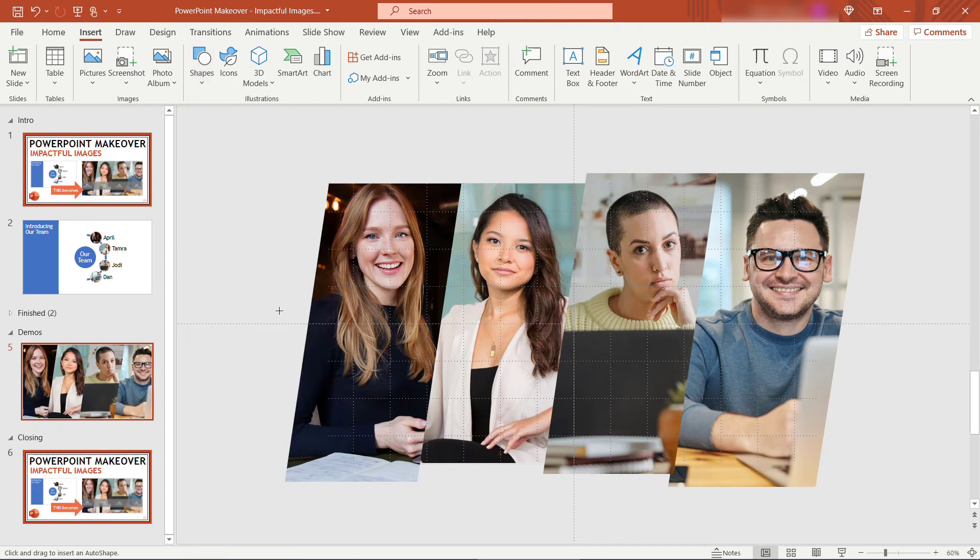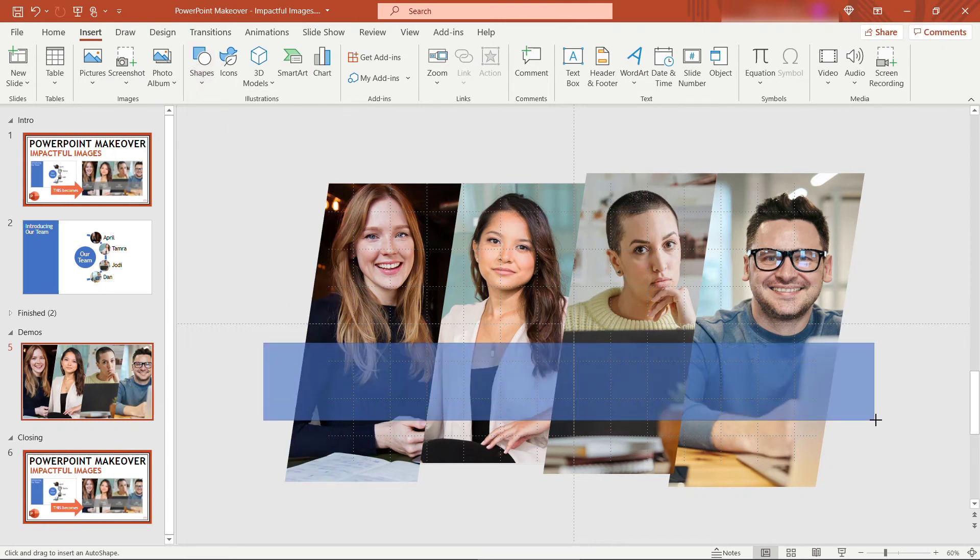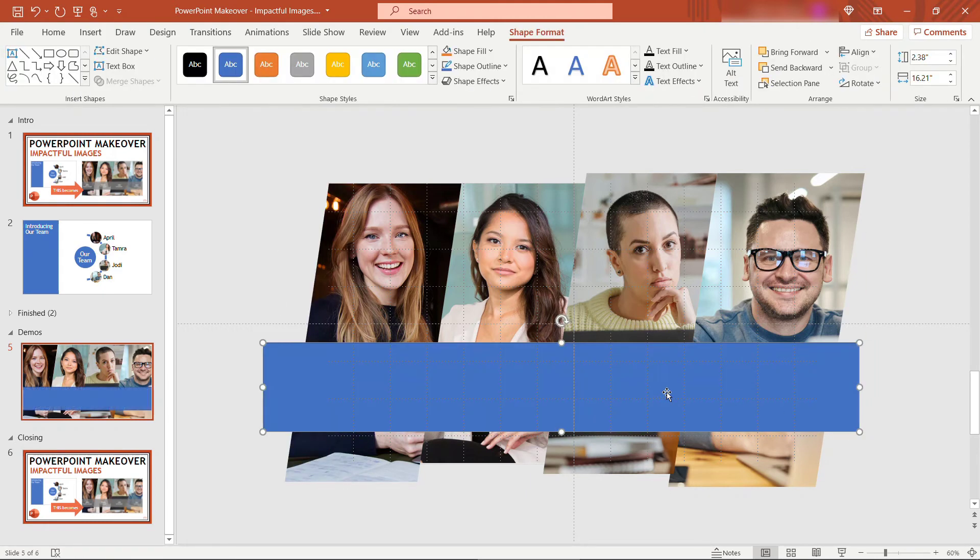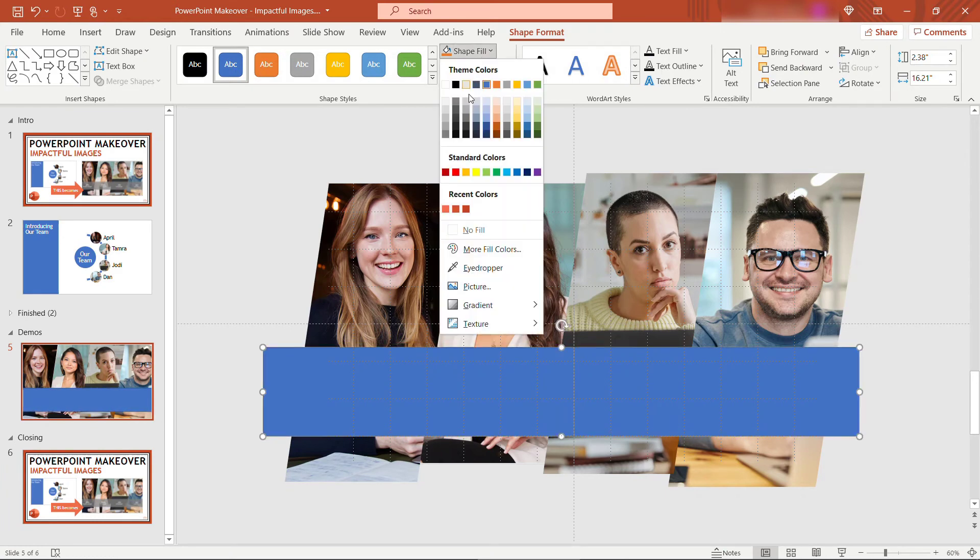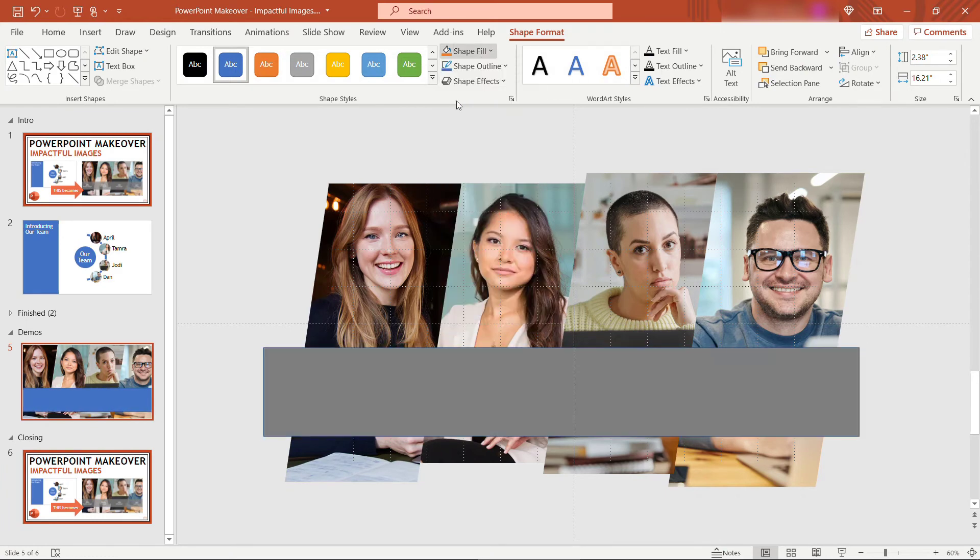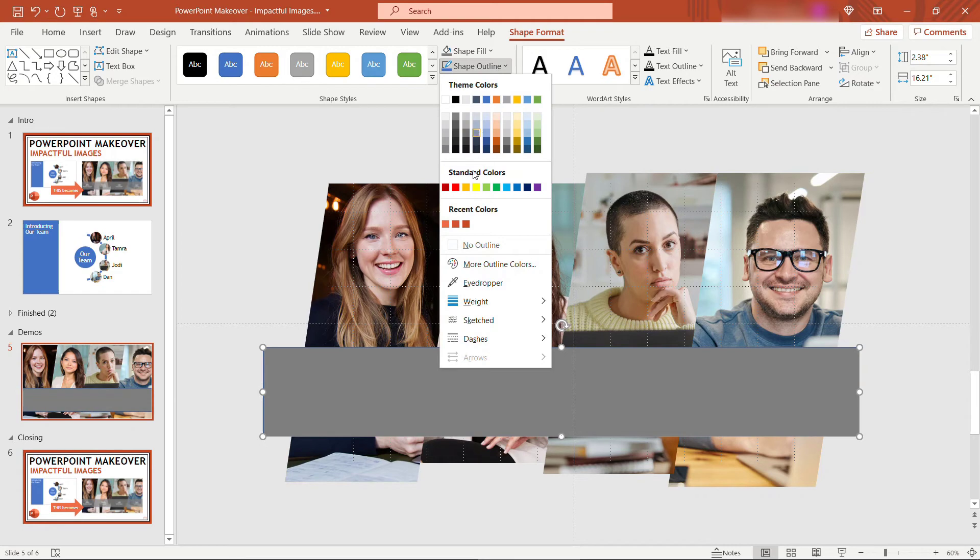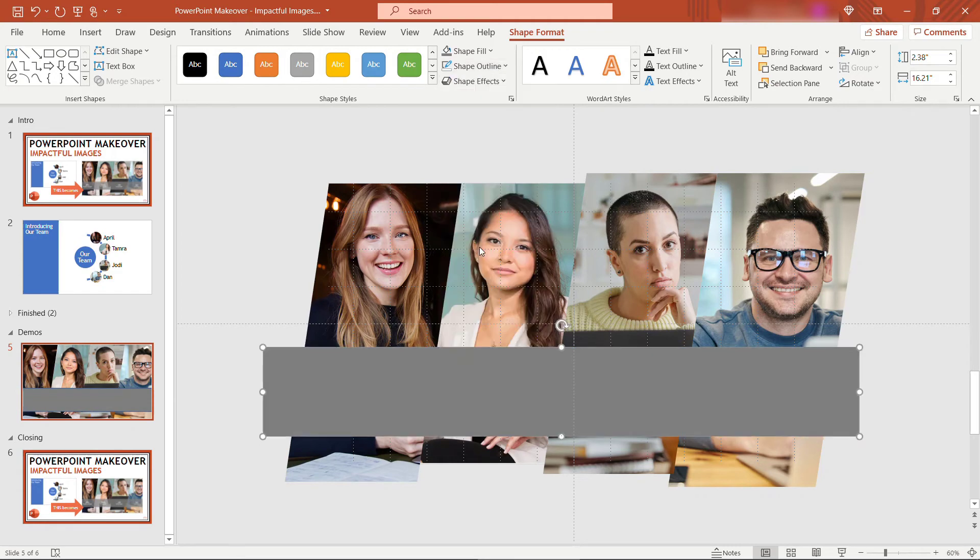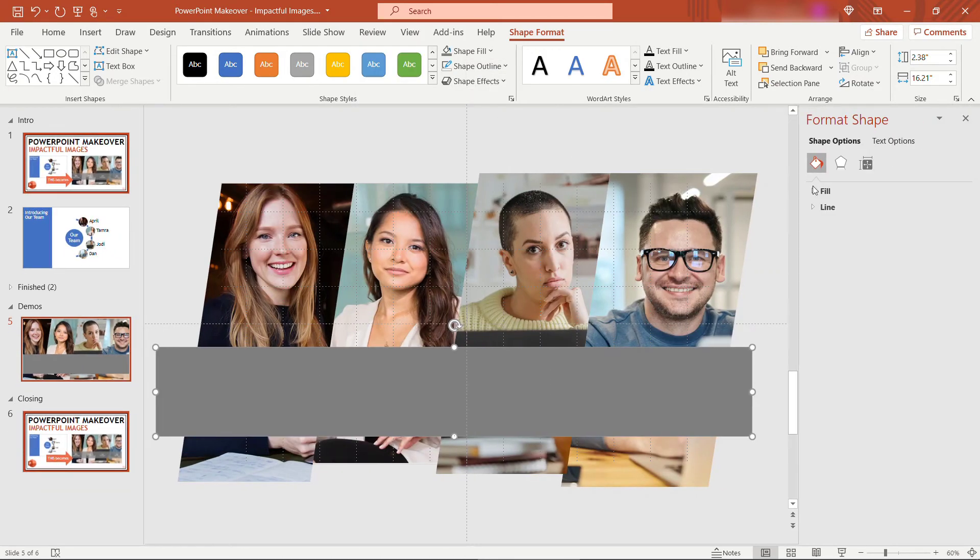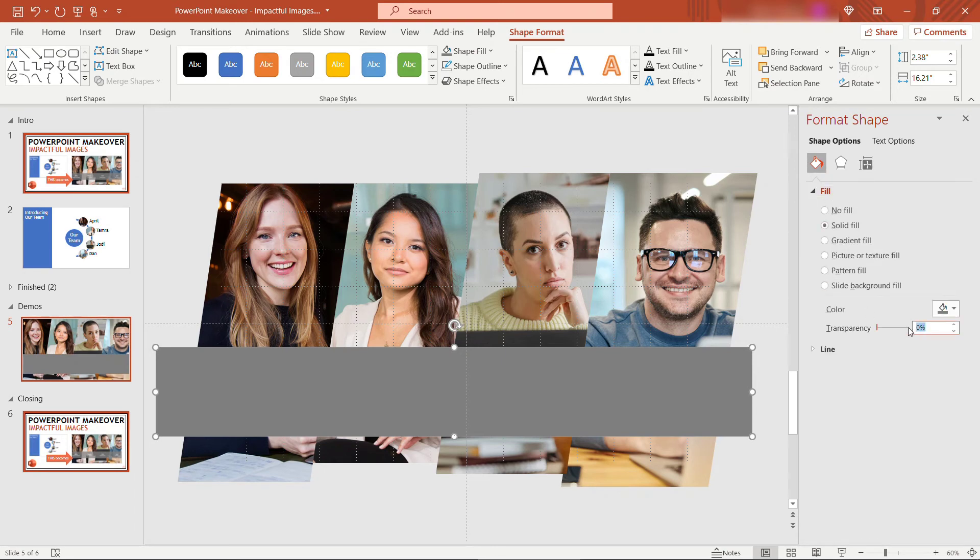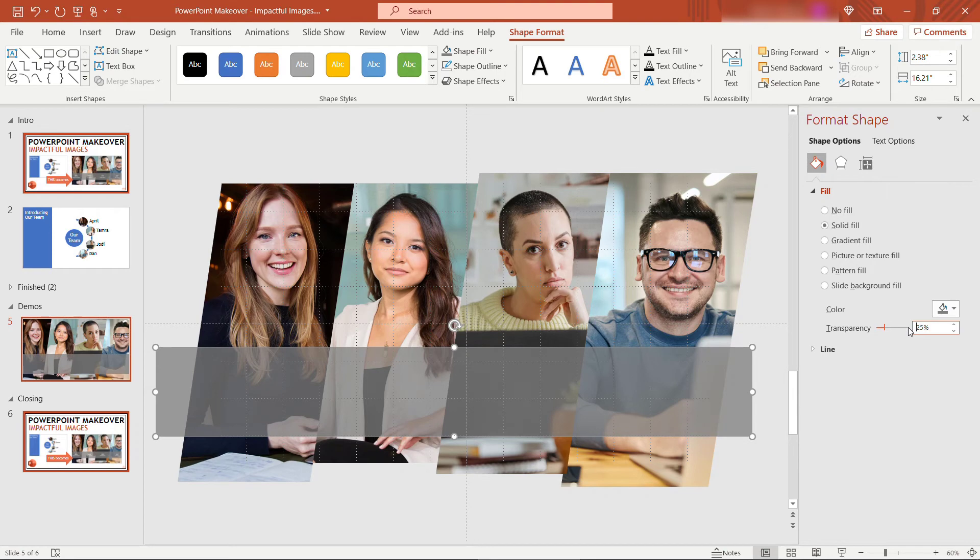So I'll grab a rectangle shape, just drop it roughly here. For fill, we'll go with a dark gray. No outline, and then if I right-click the shape and say format shape, let's go down to fill. Give this a little transparency, maybe 25%. There we go.